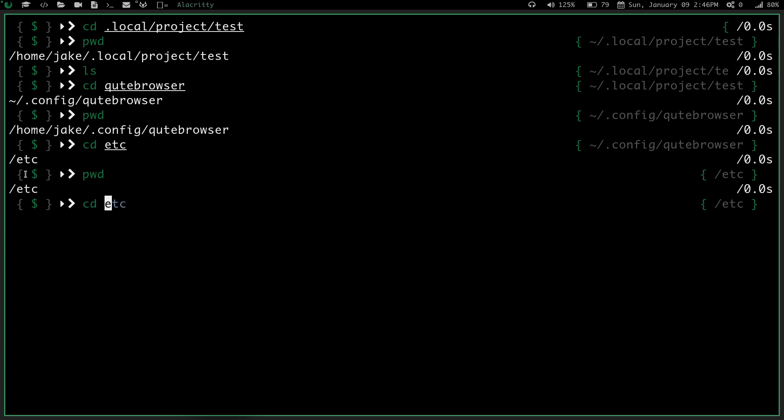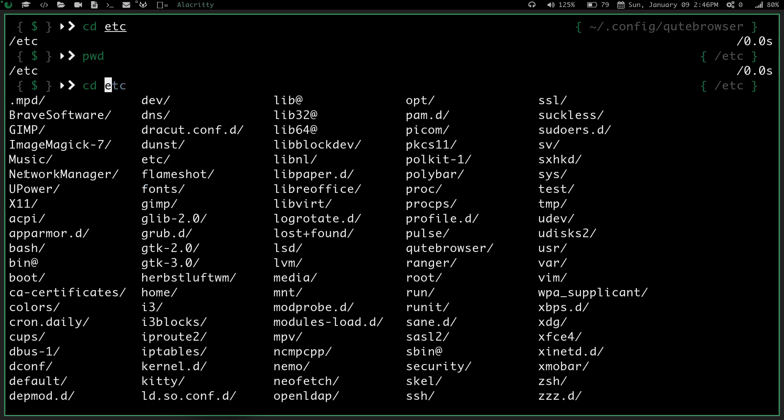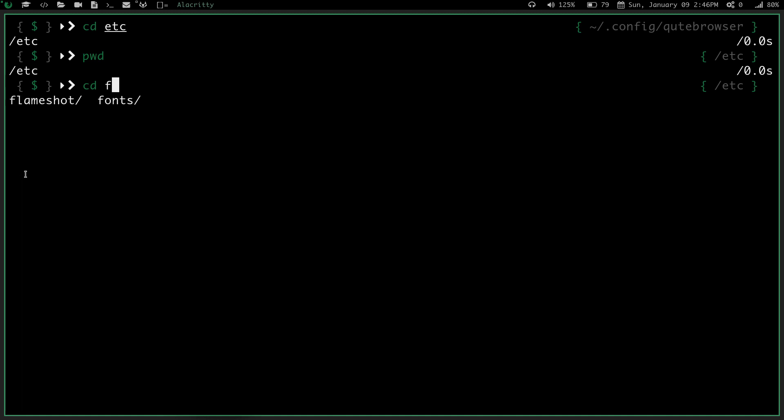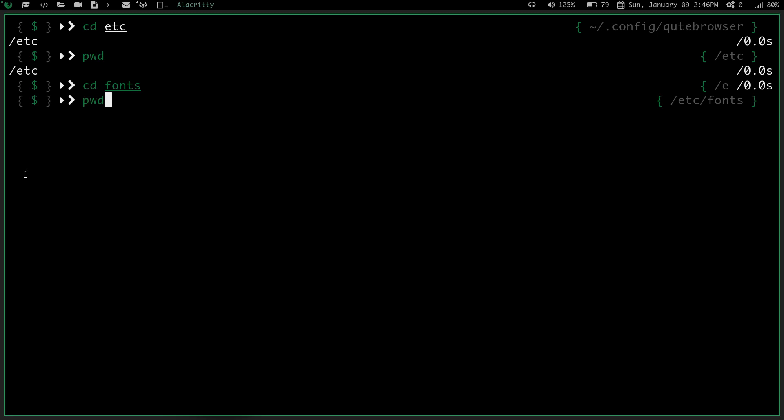Again, we'll do cd space tab. Do you want to show all of them? Sure, why not? Let's go into fonts. So I type f, and I go, okay, well I got Flameshot and I got fonts. So let's tab into fonts, hit enter, and do pwd. And I've got, etc slash fonts. Super simple.